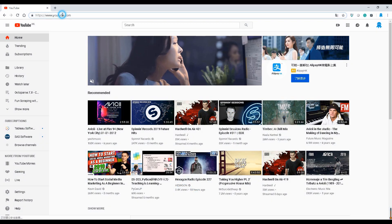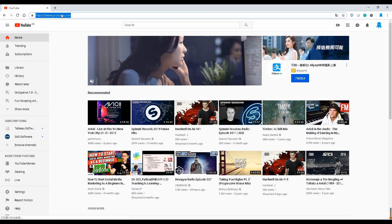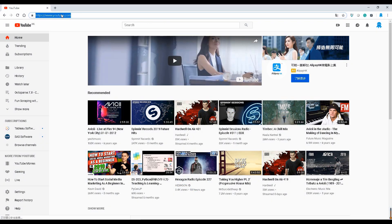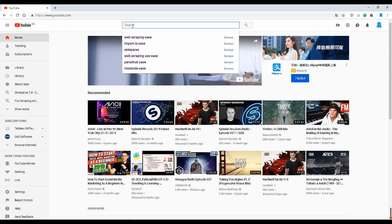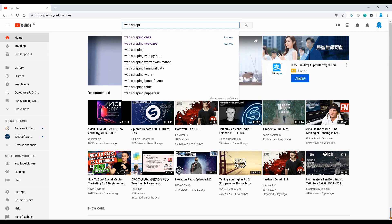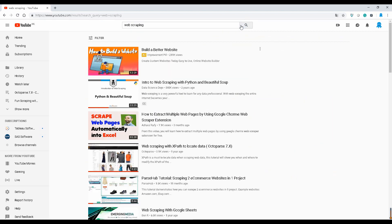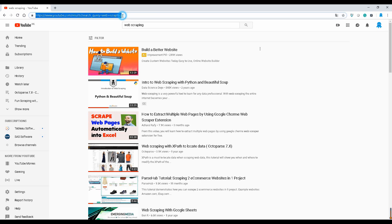Before we get started, open YouTube.com on a web browser. Tap in the keyword you need. In this case, we're looking for videos about web scraping. After the page finishes loading, copy this URL. This is the URL we will use in the demonstration.